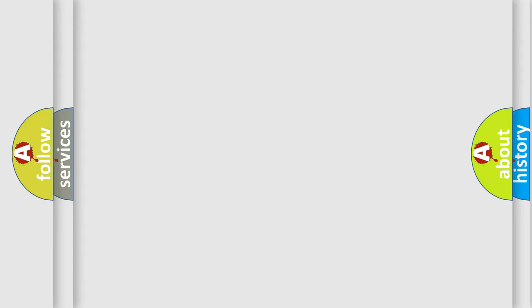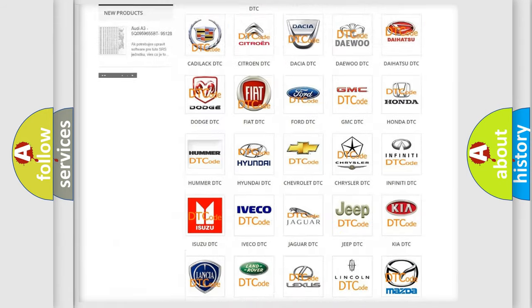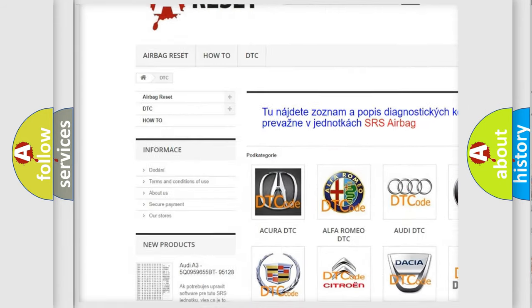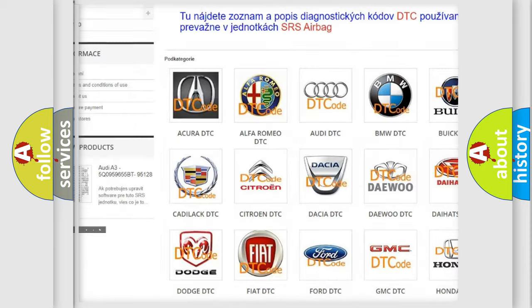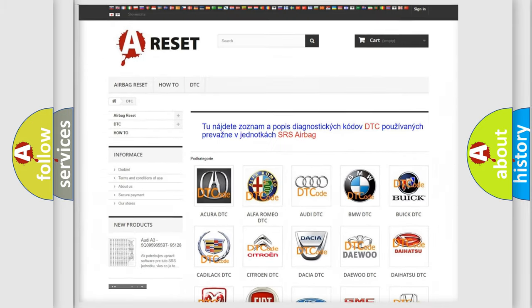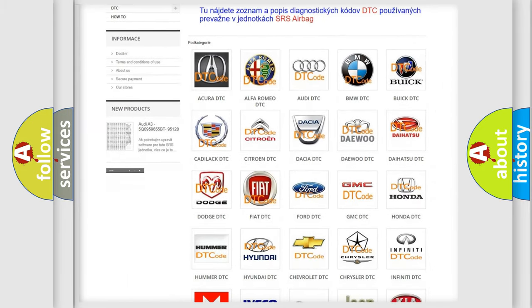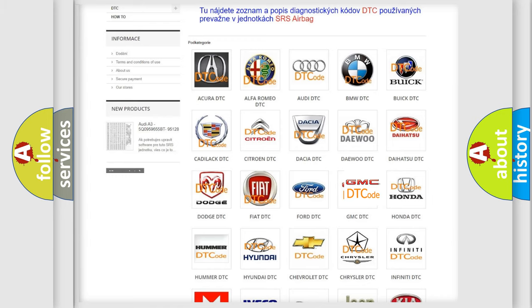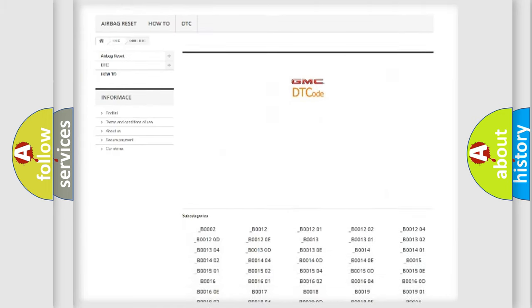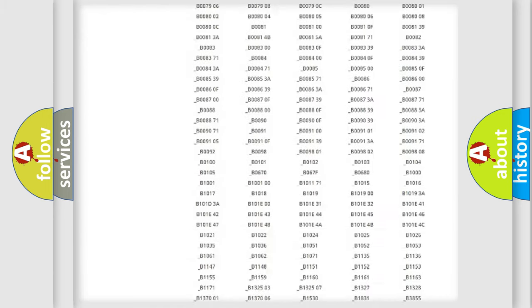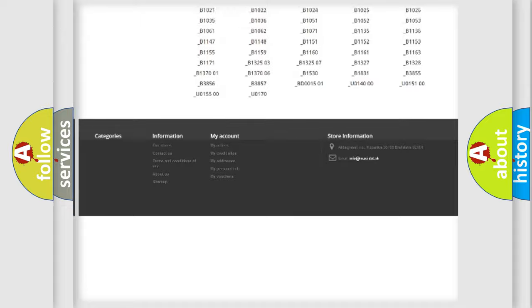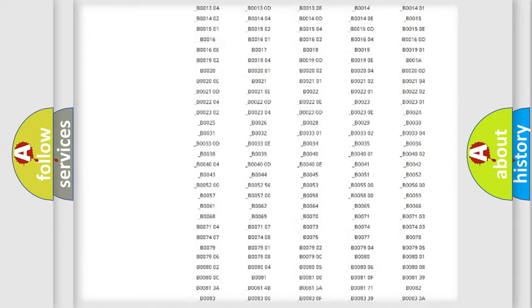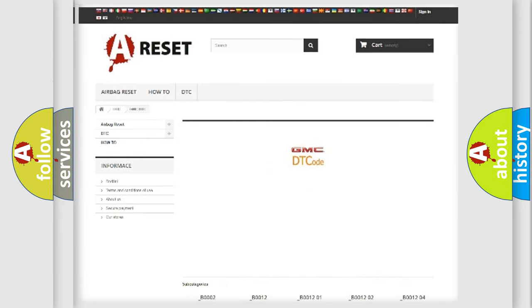Our website airbagreset.sk produces useful videos for you. You do not have to go through the OBD2 protocol anymore to know how to troubleshoot any car breakdown. You will find all the diagnostic codes that can be diagnosed in GMC vehicles, and also many other useful things.